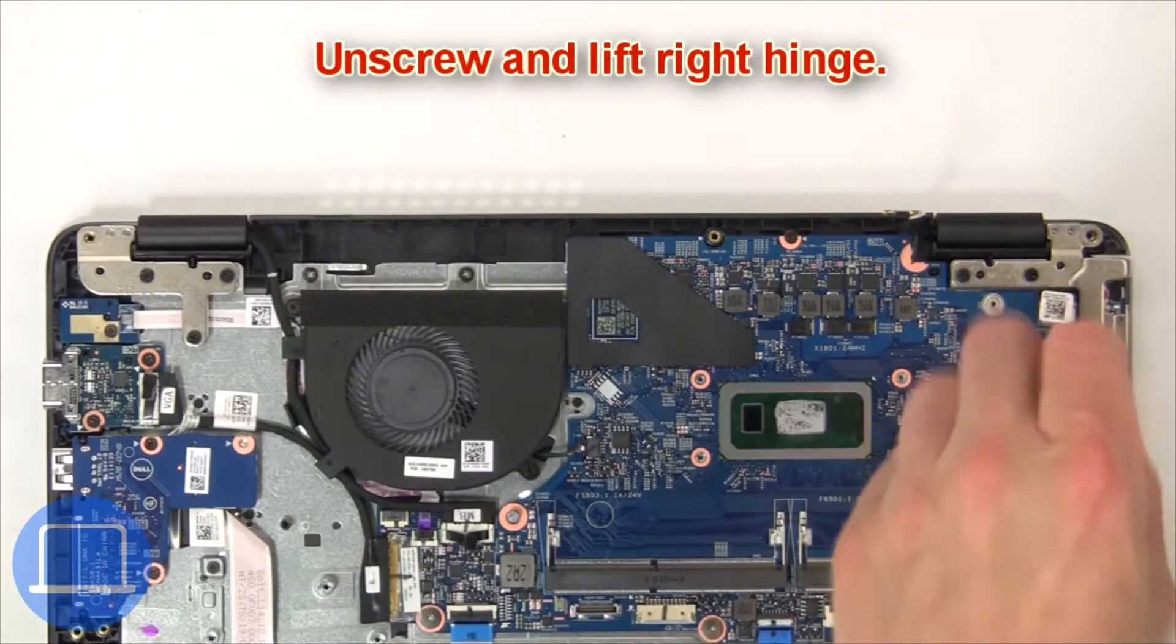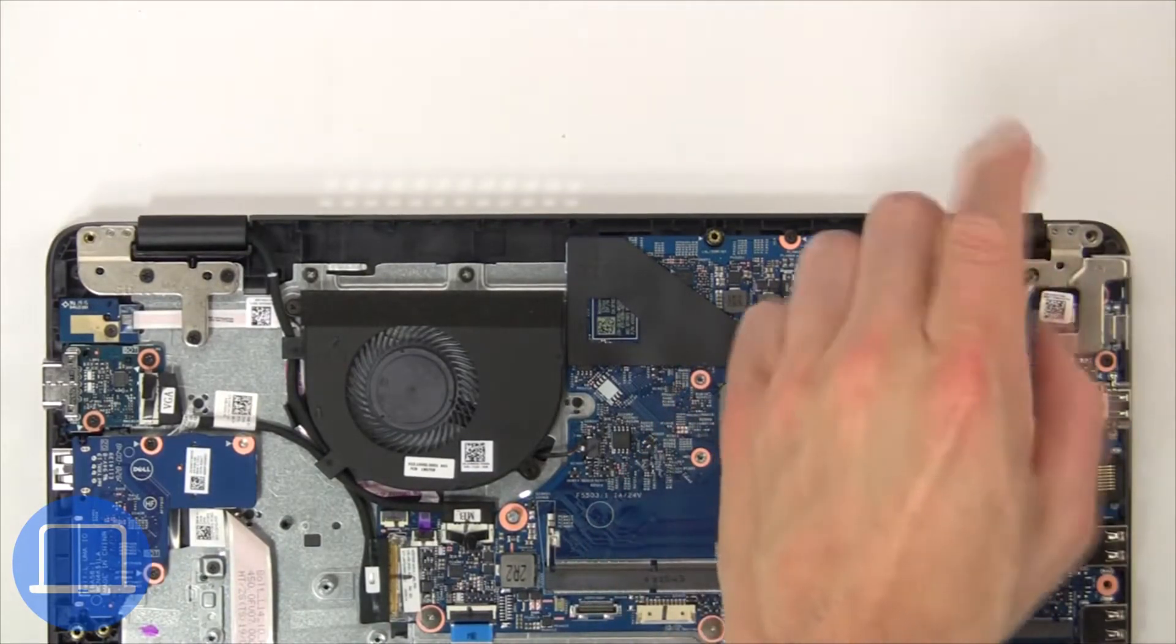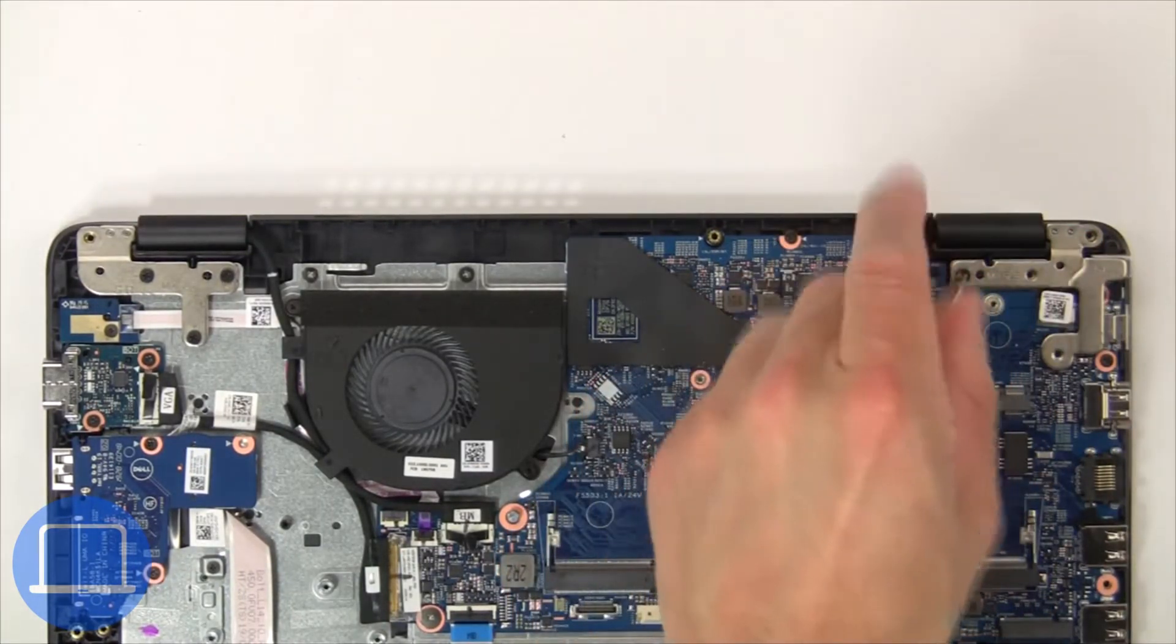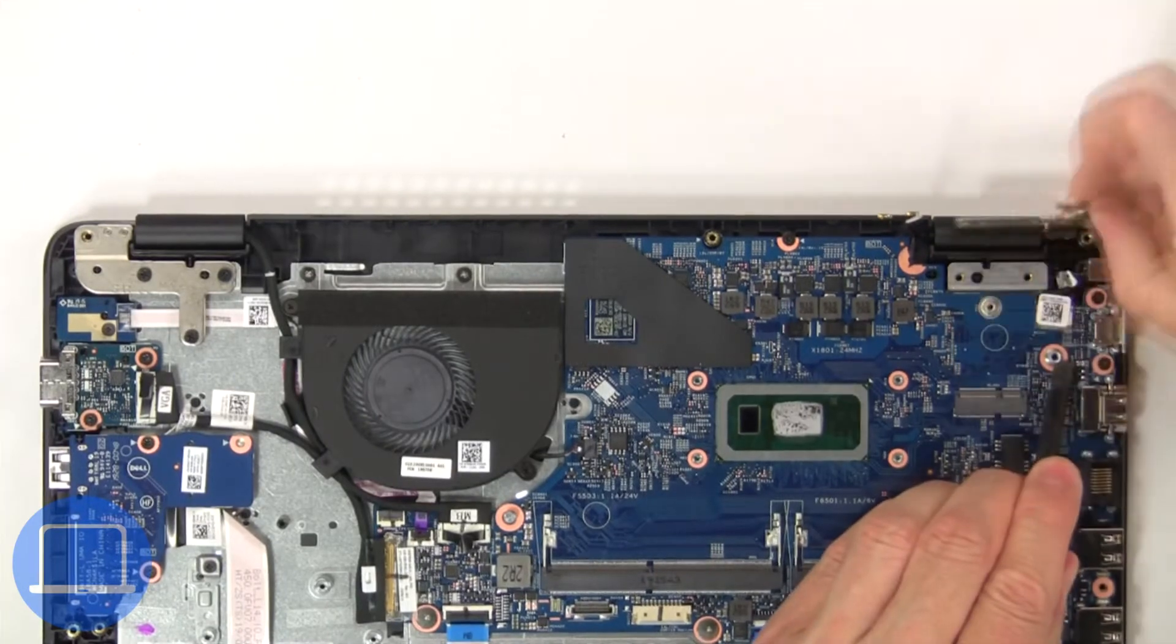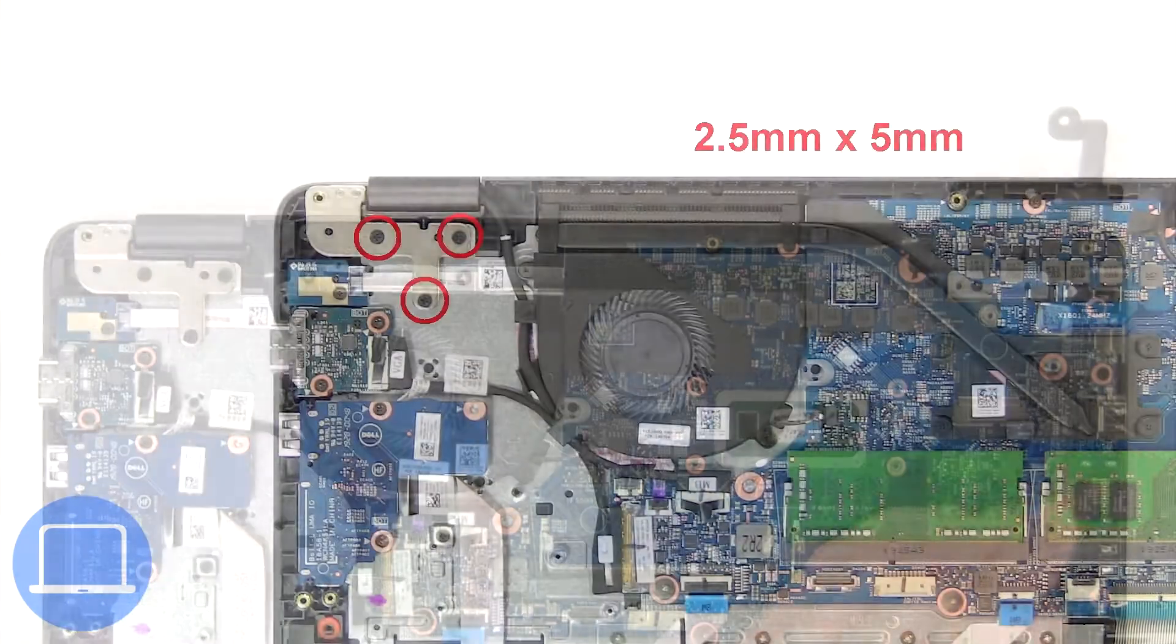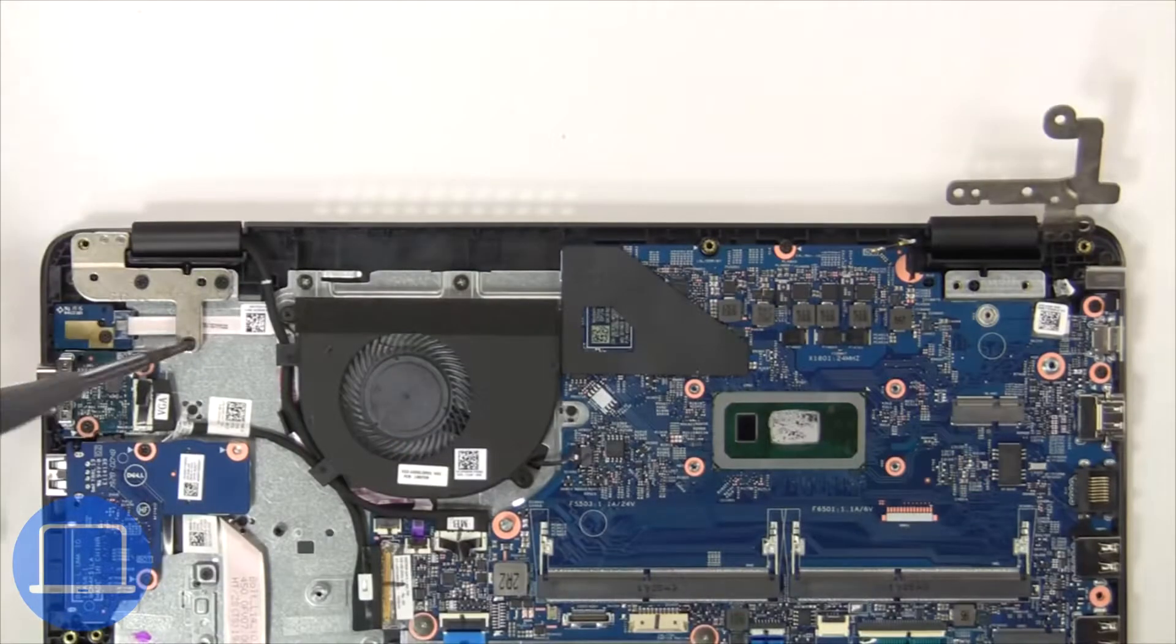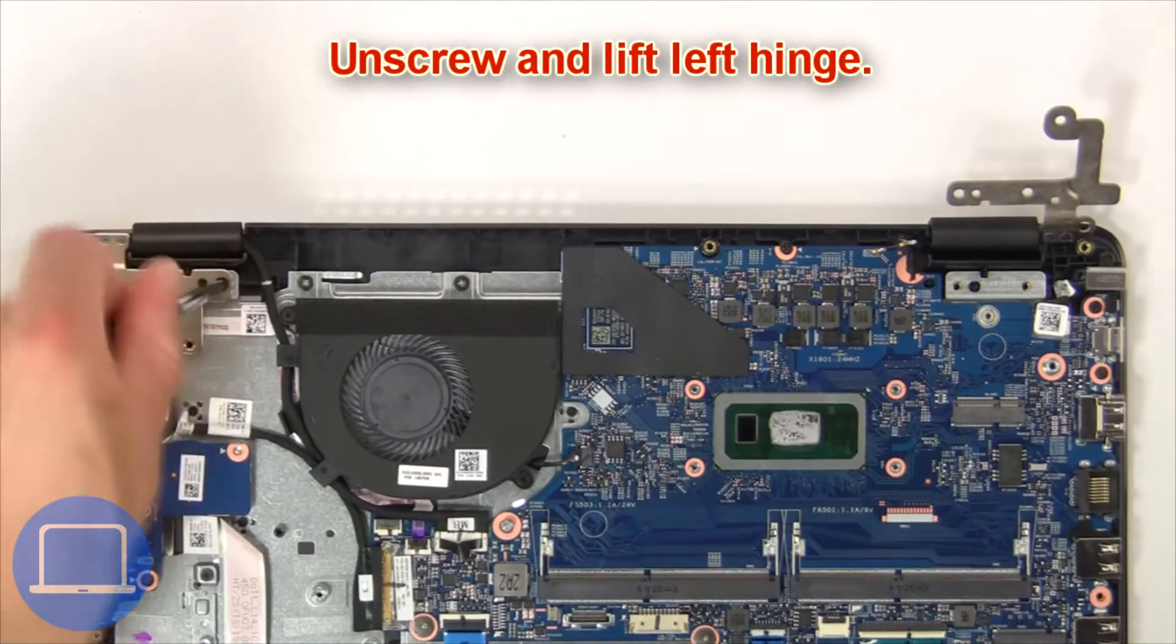Next unscrew and lift right hinge. Then unscrew and lift left hinge.